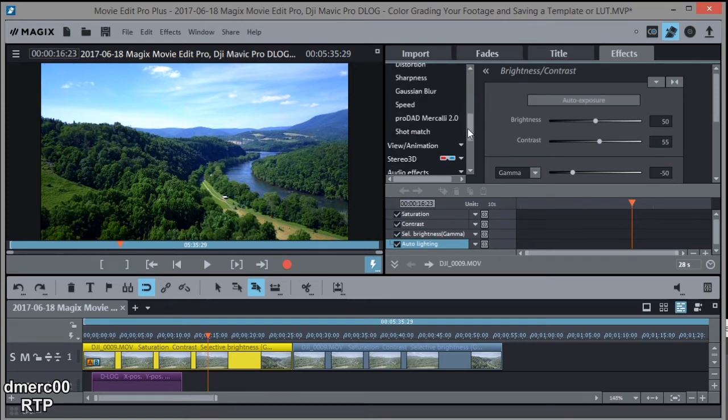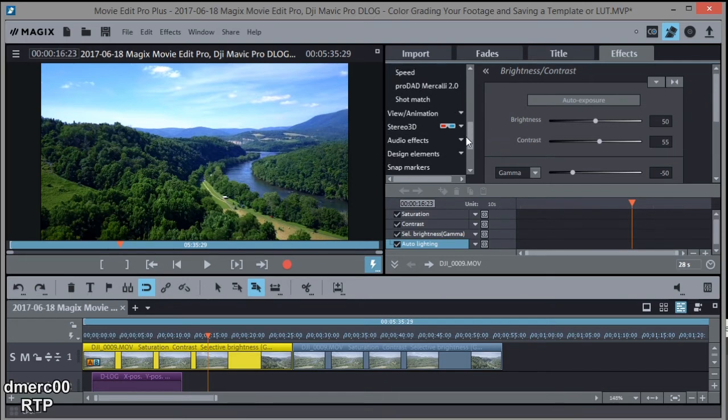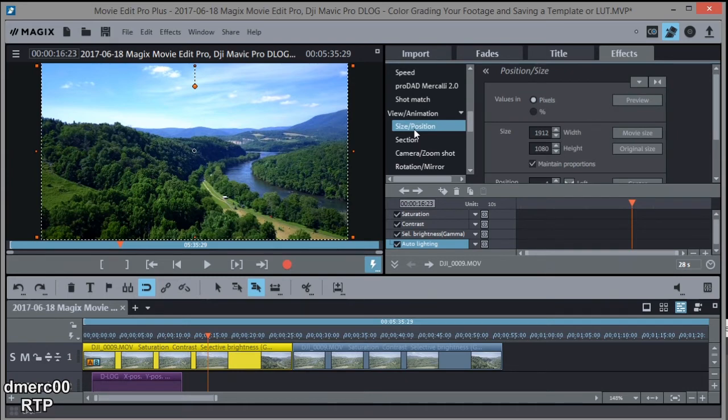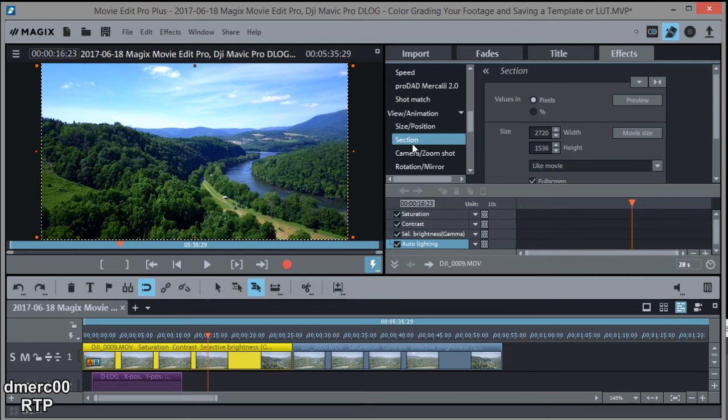So there's a lot of other things you can do with Magix. I'm not going to get into that. I'm just simply doing color grading at this point. There's size and position. If you wanted to crop out a section, you could use Section, for example, and I could crop out some of it just to get a certain part of the picture. But I'm not going to do that here. What I want to do next is save my settings.